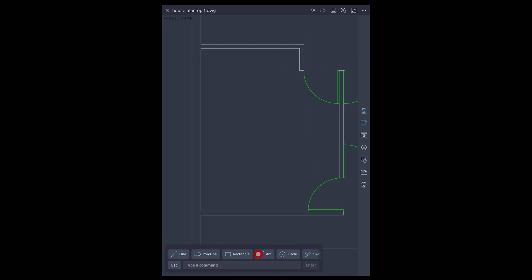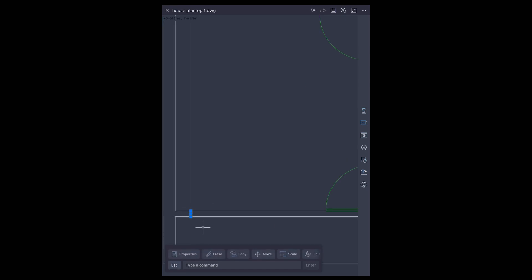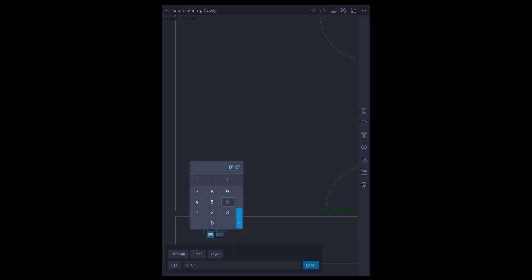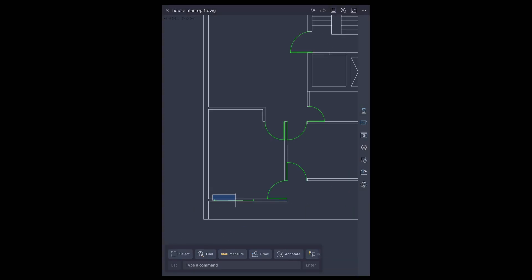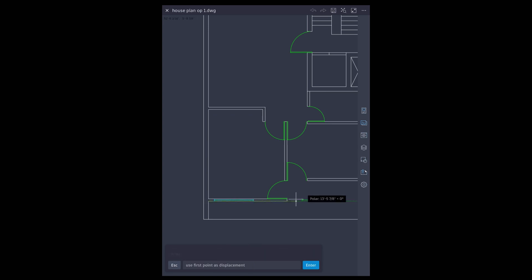Draw window symbol by using line tool. Place window symbol in other rooms using copy and mirror tools.